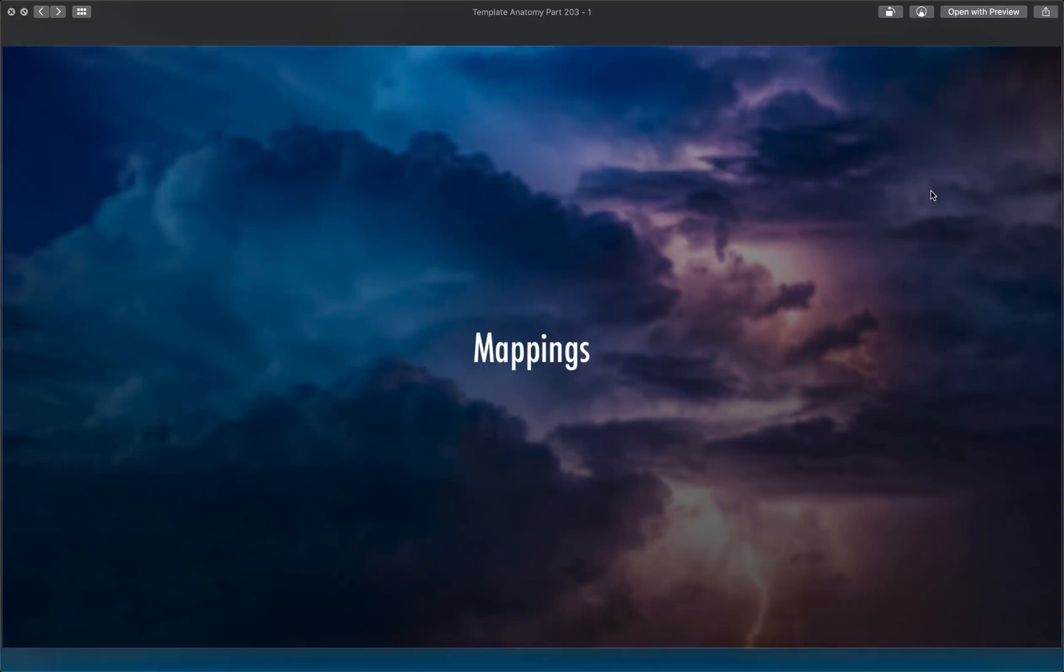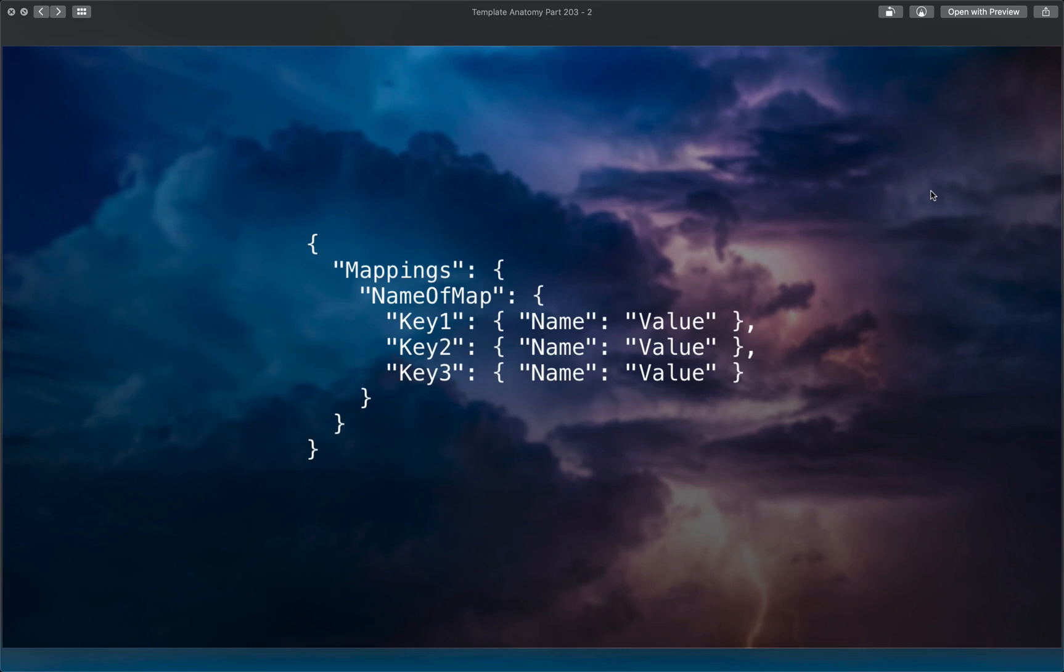All right, so we have three main sections of CloudFormation templates left to cover. Let's go ahead and talk about mappings. This is one of those top nine level keys, and a mapping section follows this format. It probably doesn't look like anything surprising. It's just a map of maps or objects, though technically they're maps because we're not quite in JavaScript land.